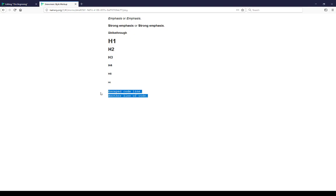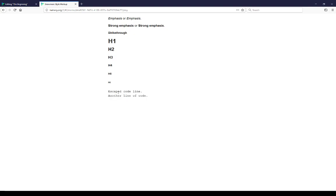These two lines, of course, are escaped code. Notice the styling is different in Snowman. Escaped code has a different presentation.